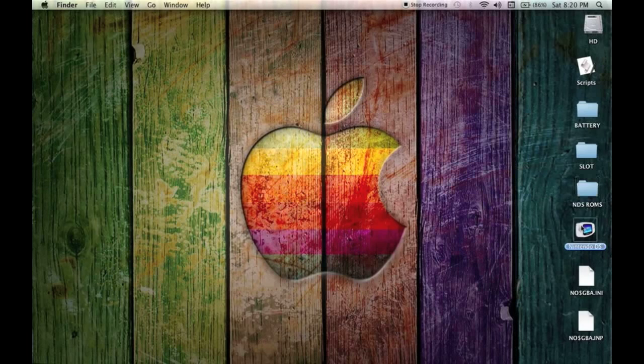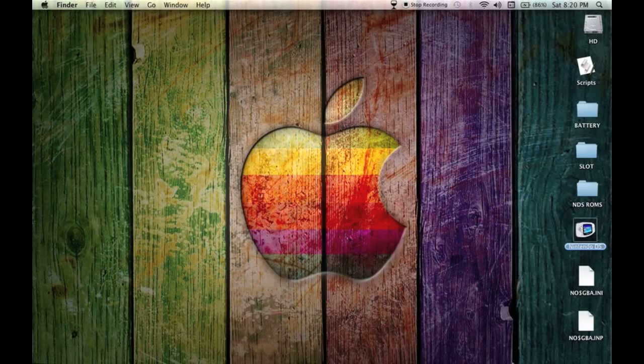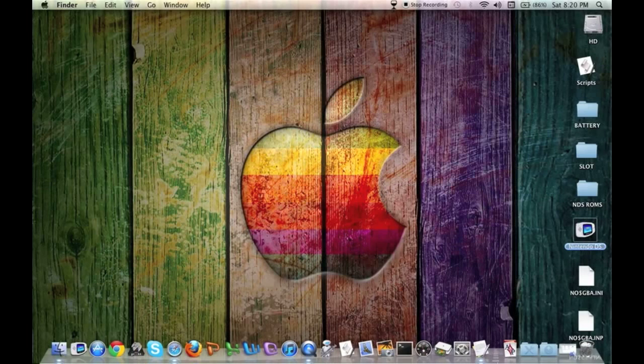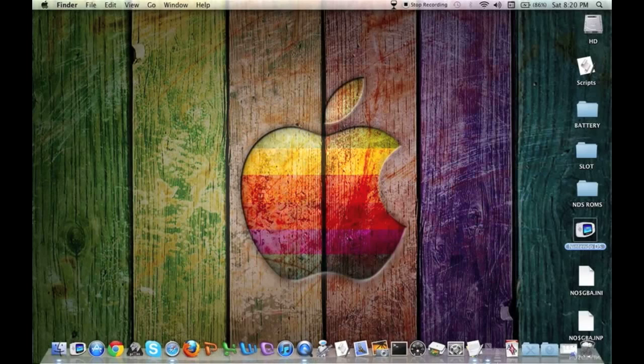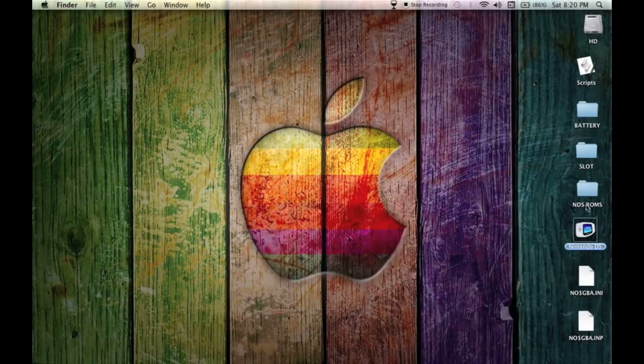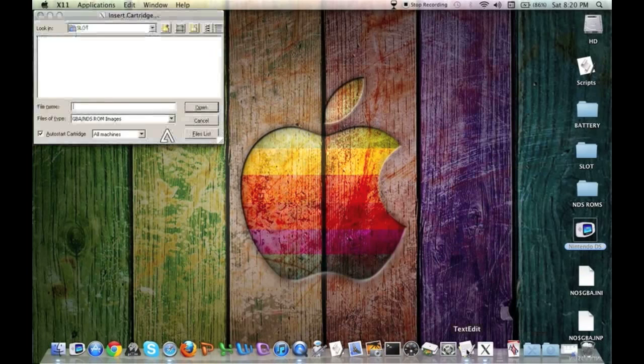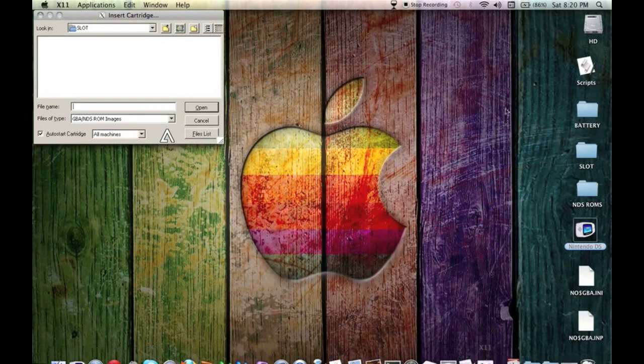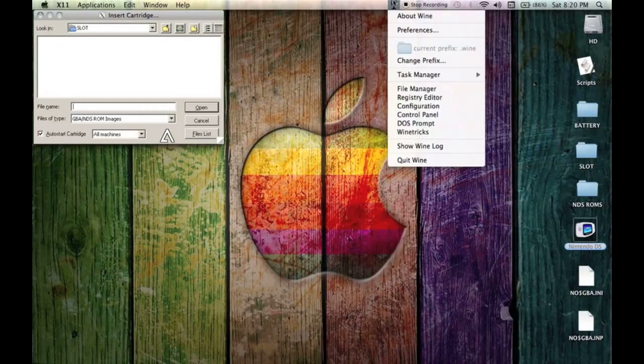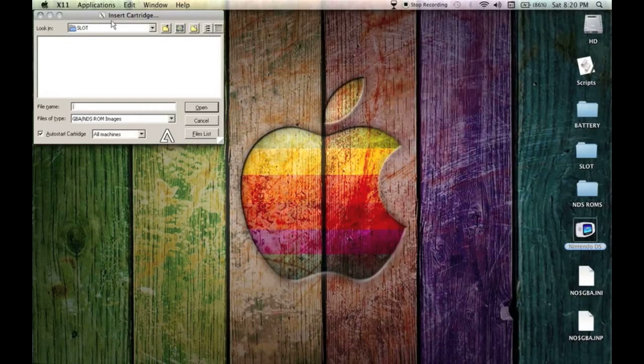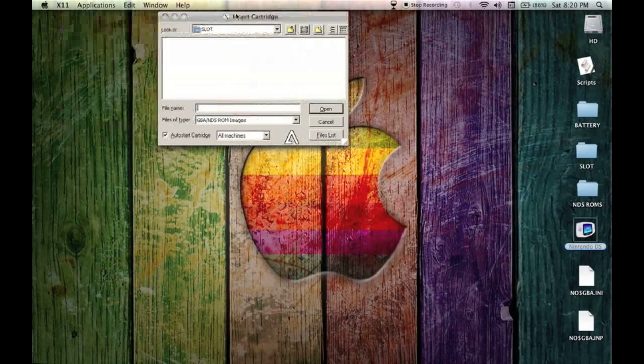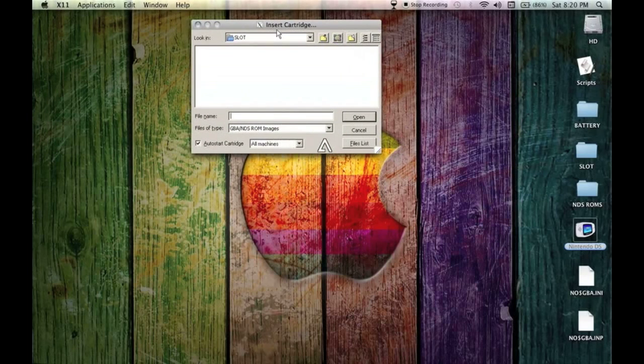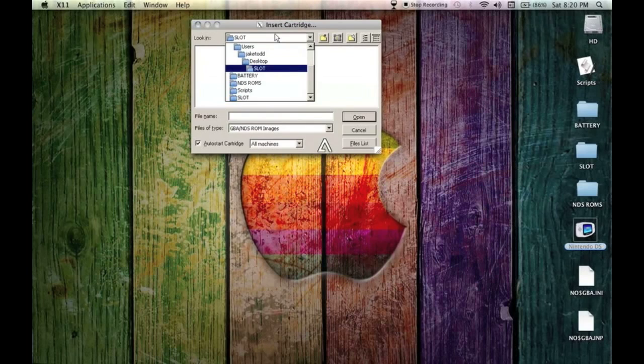So you open your NoCash GBA. I've named mine Nintendo DS and given it a Game Boy Advance icon. It's going to open X11, which allows you to run the program, and it's going to be using Wine through that too.